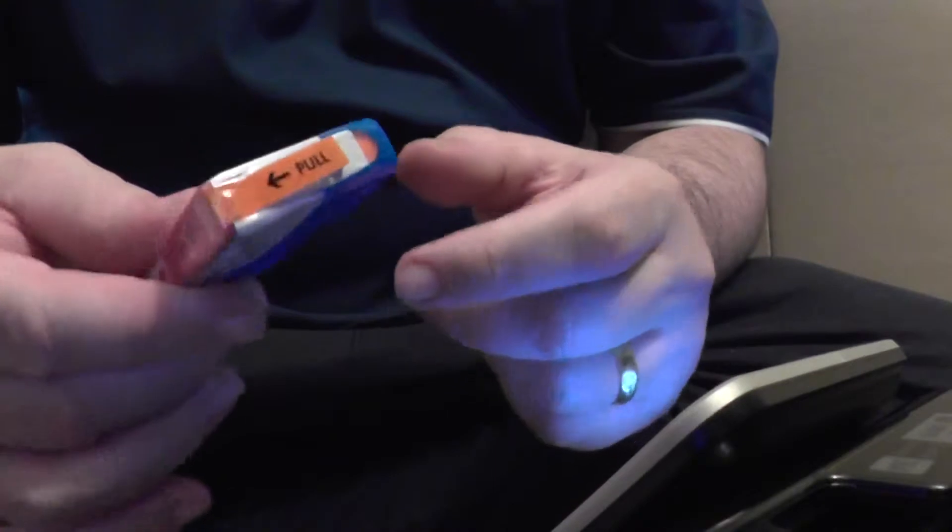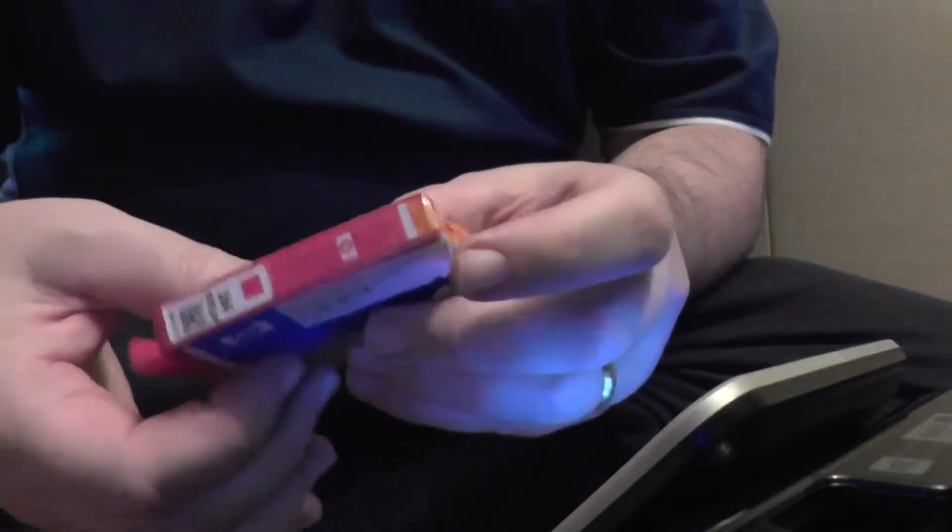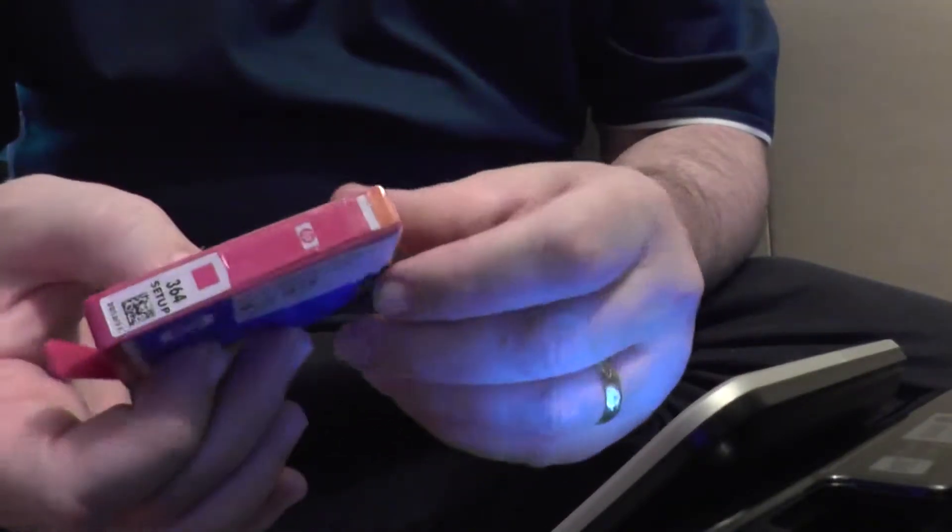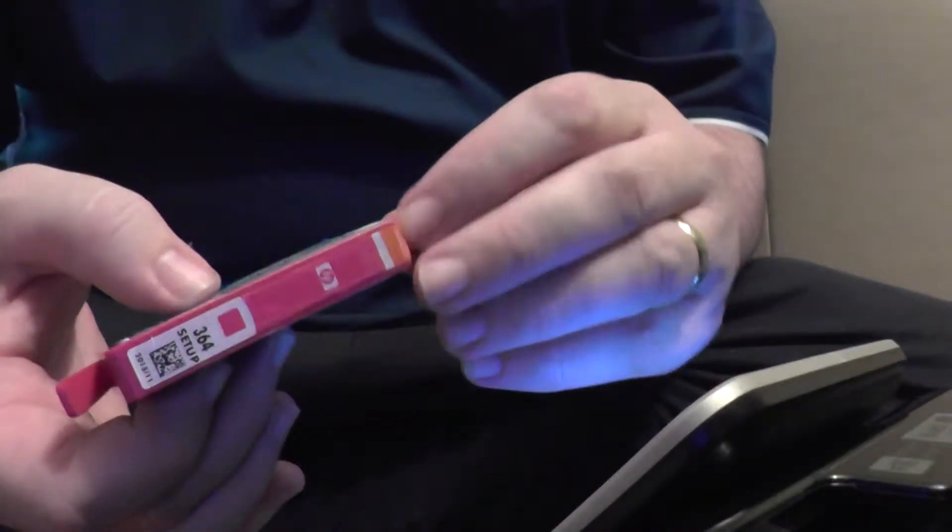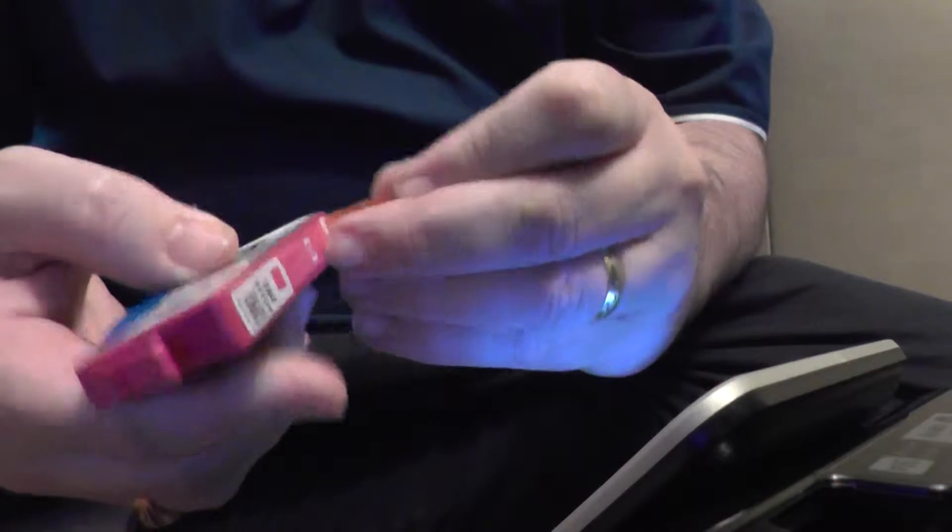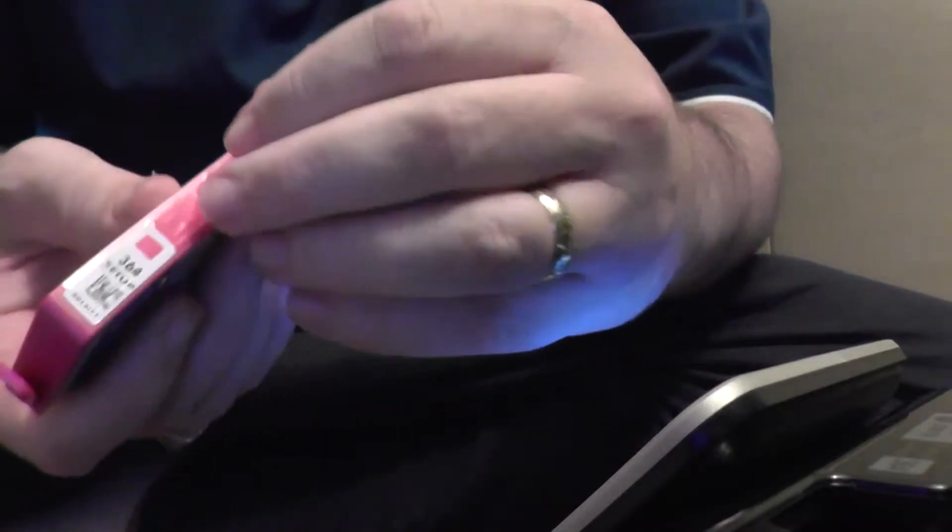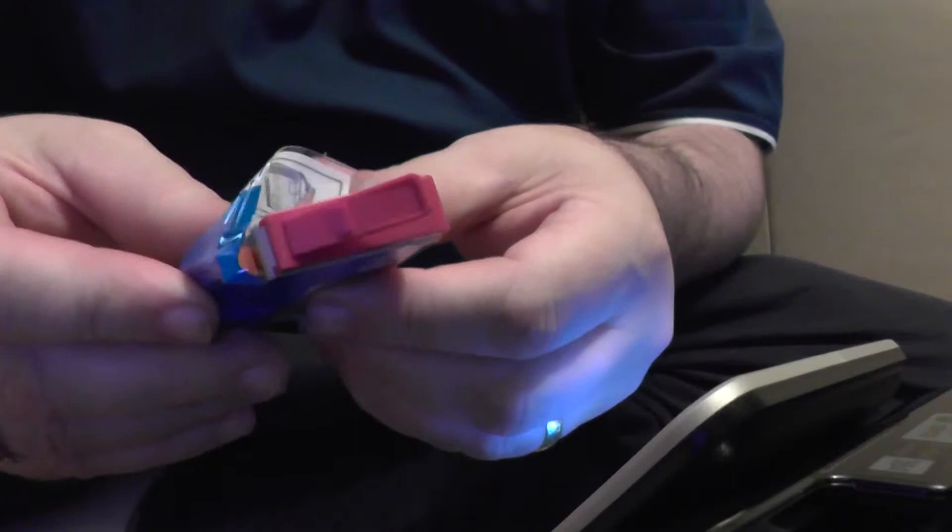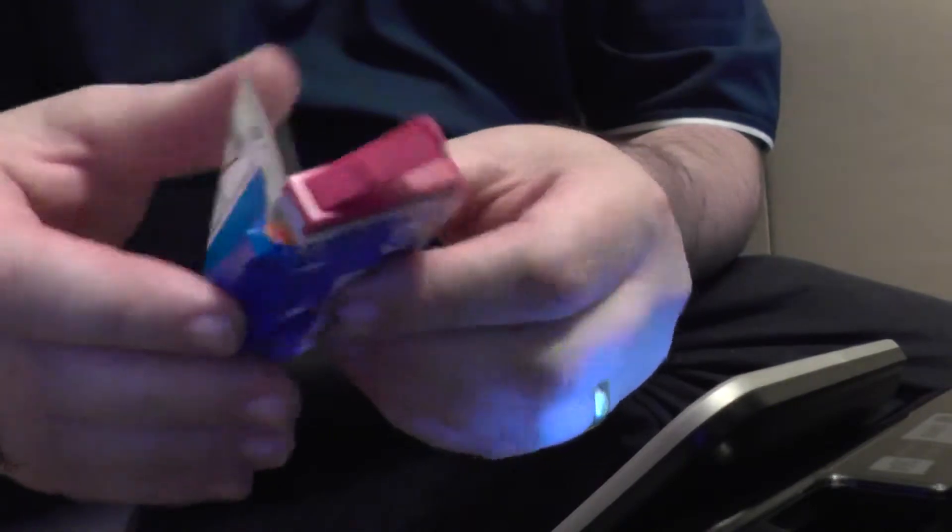These cartridges come like this, so you need to pull this off, and that takes this casing off.